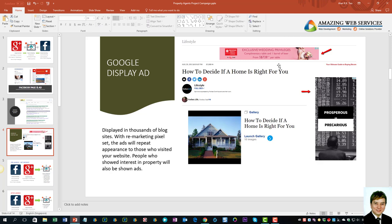Here is an example of Google display ads. These ads appear while you're reading an article on a particular blog or website that allows Google to place display ads. Sometimes the ads will follow you around different websites because when a visitor comes to your website, if you have a retargeting pixel, you can get Google to follow these people around until they buy from you or until your campaign ends. This is what we call the remarketing pixel.